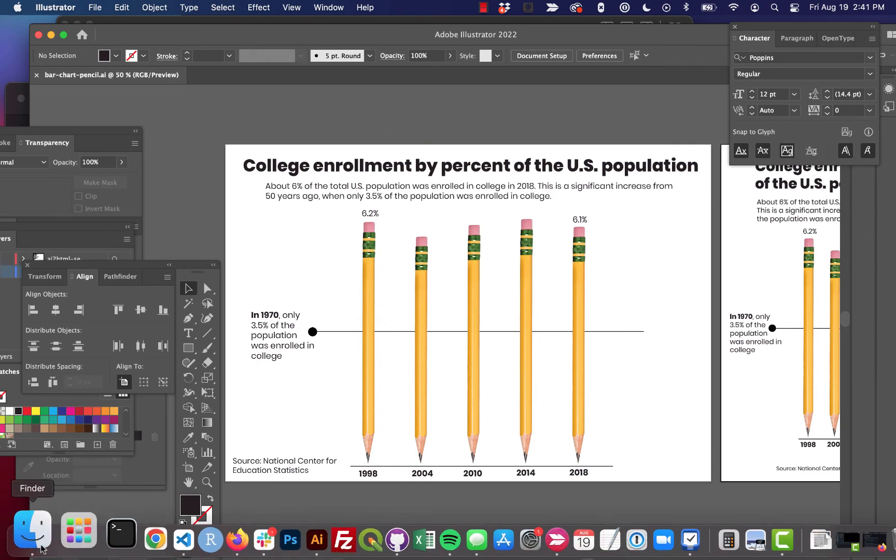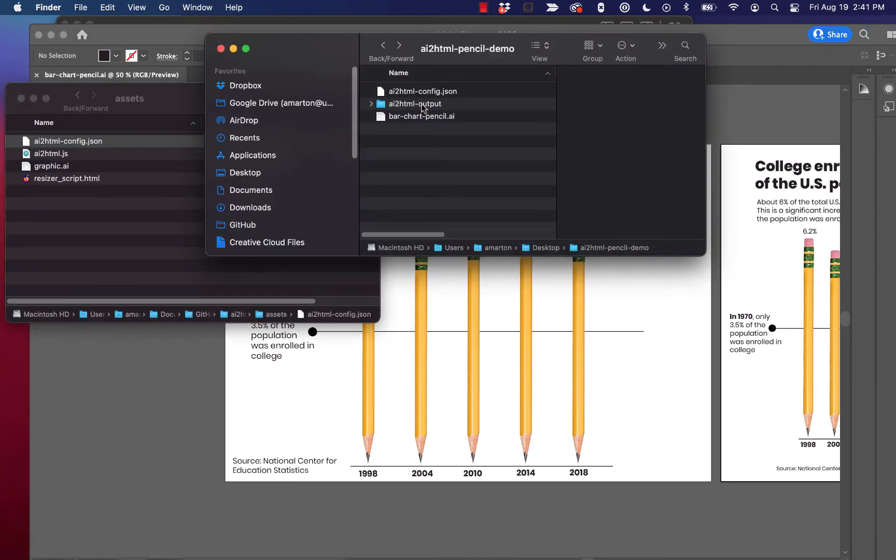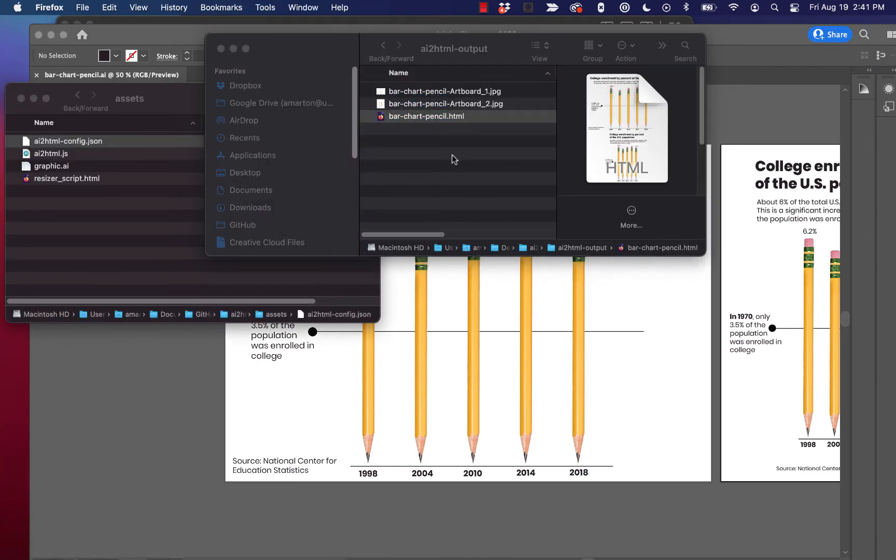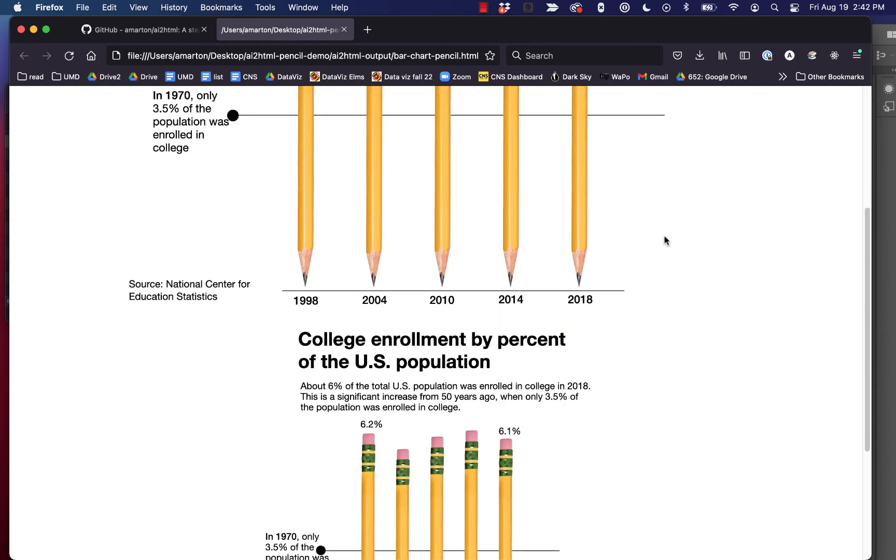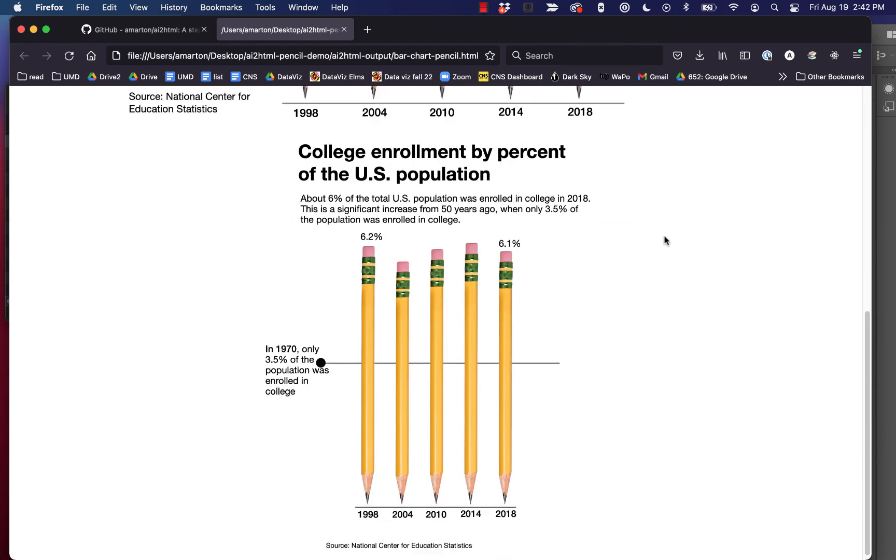And let's go take a look at it. We'll open up ai2html output. We'll open our HTML file. And yeah, things look a lot better. Now it's taking those Poppins fonts and it's converting them to Helvetica, which is what we asked it to do. This looks really nice.